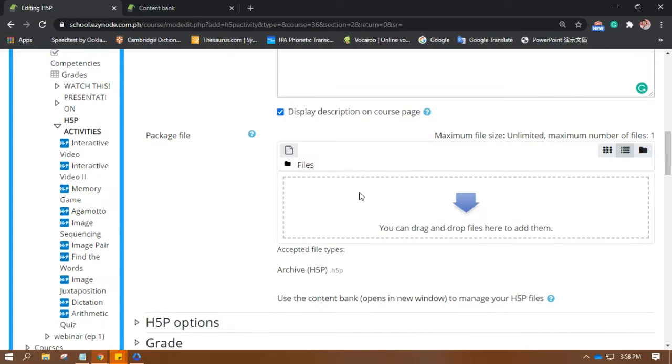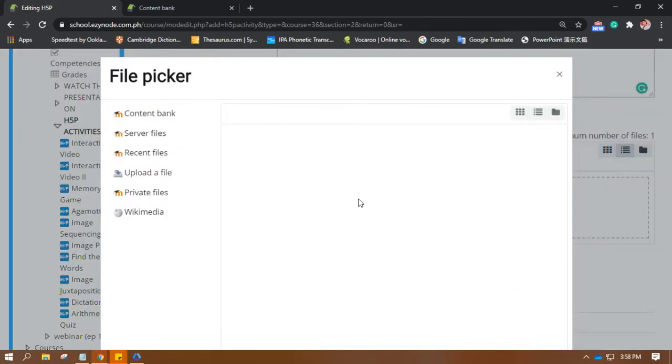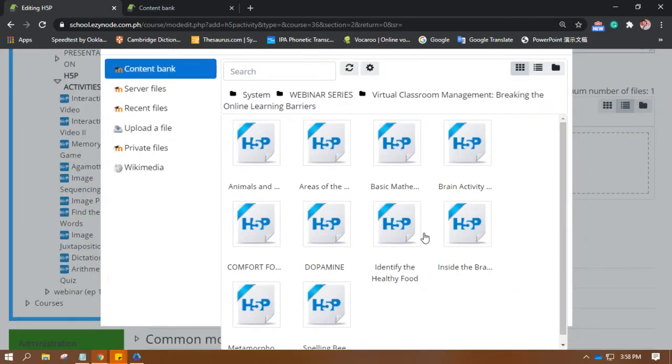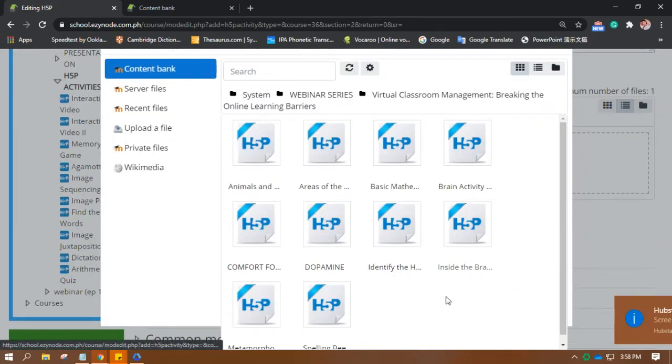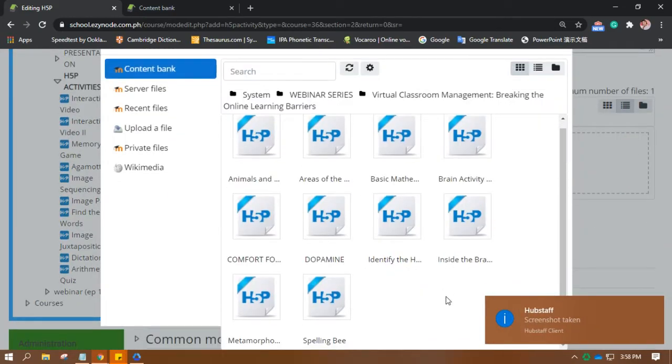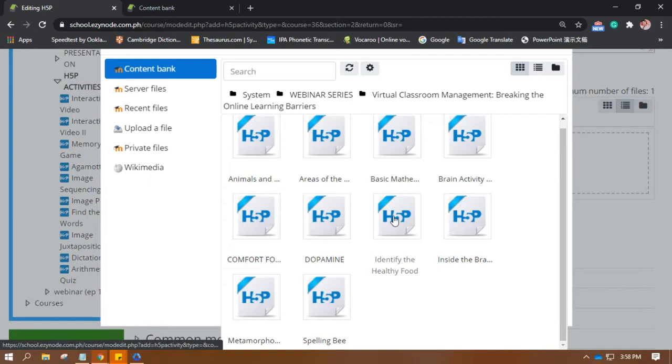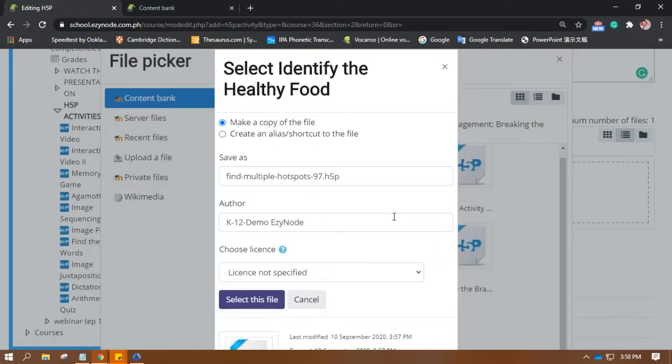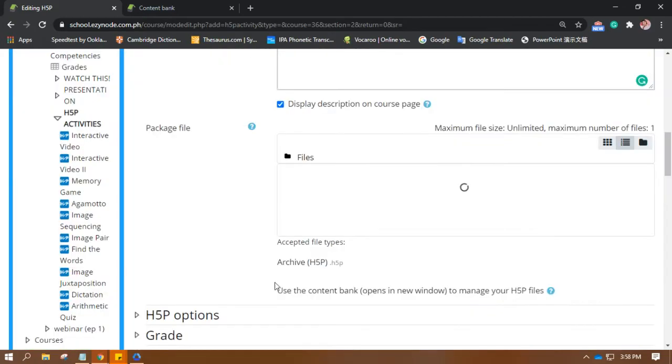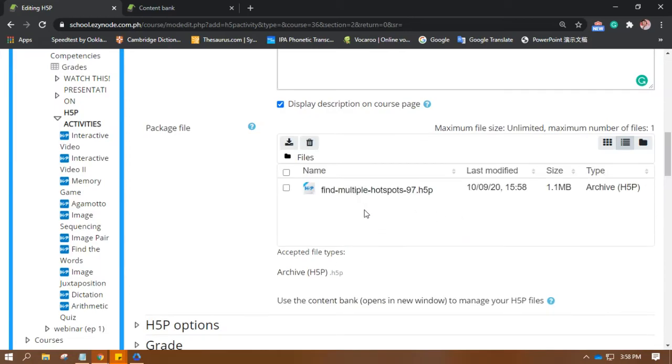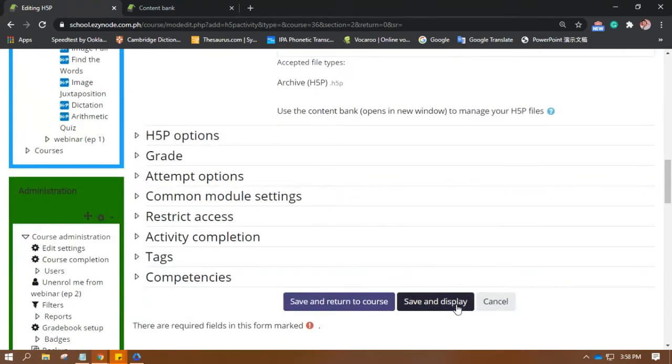Okay, let's go back to the page where we are supposed to upload this file. So let's click on the box, then choose the one that we have created earlier. Select the file, and there we have it. Save and display.